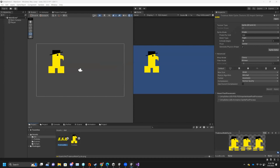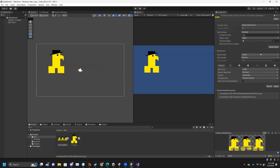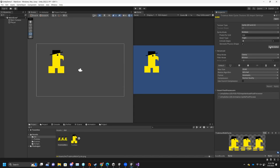Now you'll notice this walk cycle is a sprite sheet. A lot of artists will give you sprite sheets. My preferred way to make animation is from a sprite sheet where each instance of Trumpus is a frame in the animation. It's a really bad animation because I just made it for this tutorial, but it's an animation nonetheless. Make sure your Texture Type is Sprite 2D and UI, Sprite Mode Multiple — press Apply.